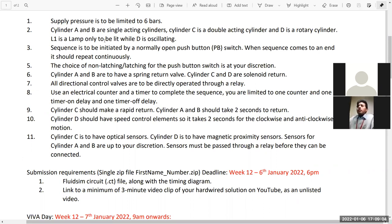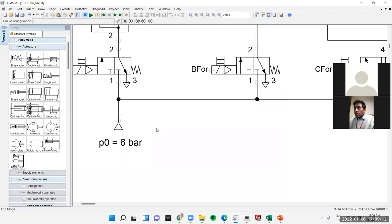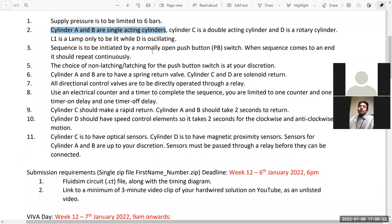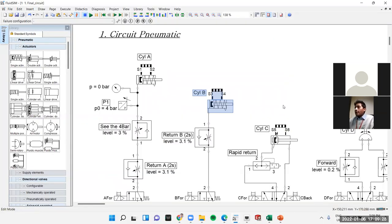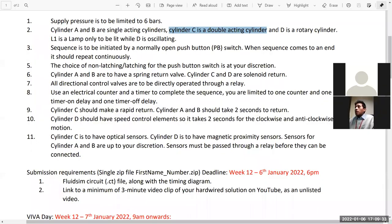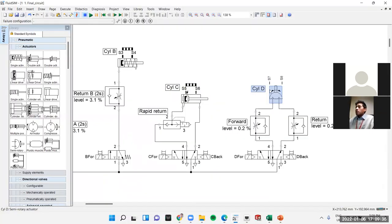Requirement two: cylinder A and B are single-acting cylinders. A and B are simple single-acting. Cylinder C is double-acting with two ports. Cylinder D is a rotary cylinder — it rotates clockwise or anti-clockwise.